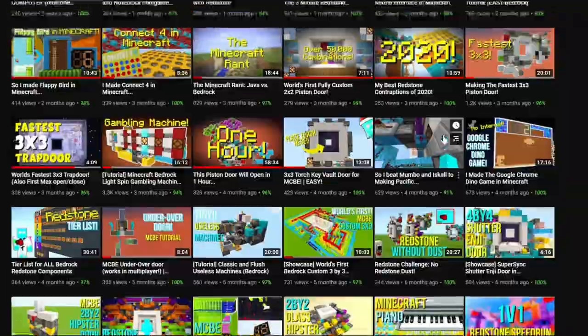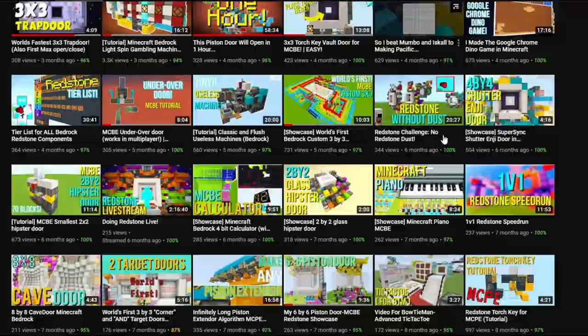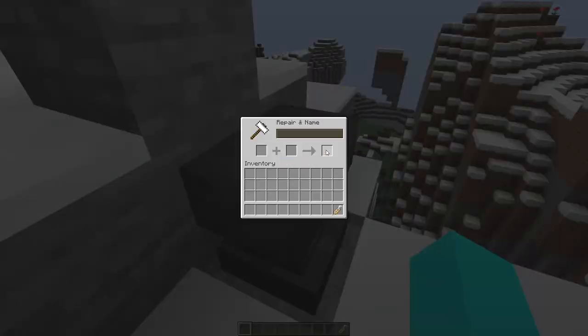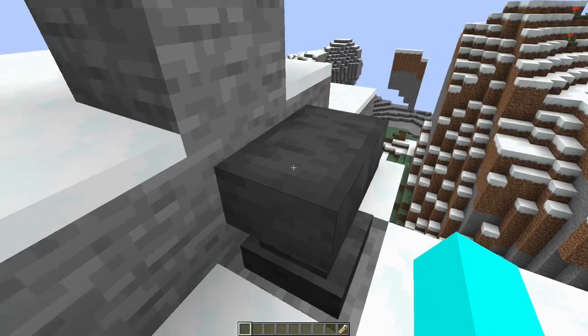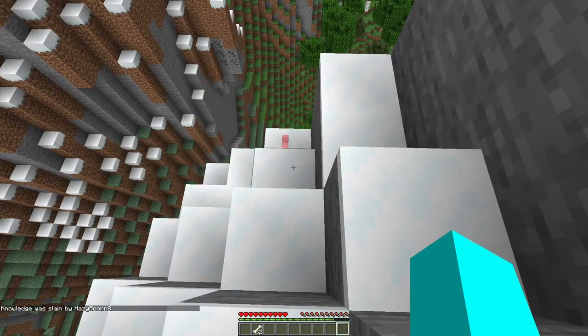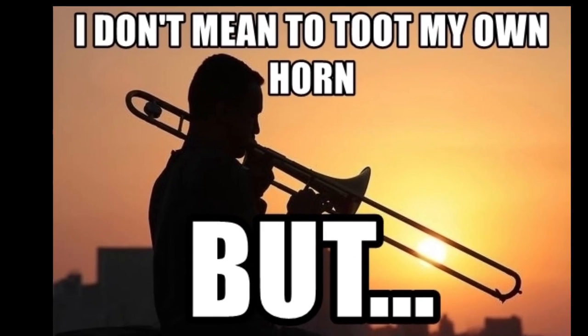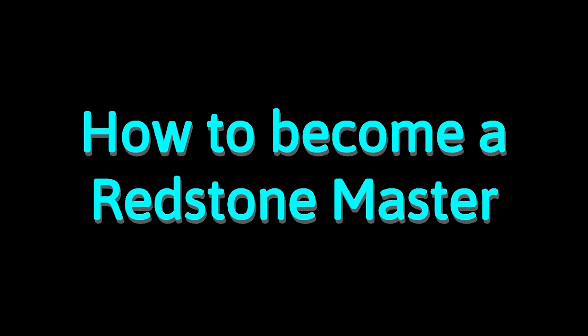On my YouTube channel, I've done a little bit of redstone. Yeah, just a little. So I decided to drop some of my knowledge and share how I started as a general Minecraft noob and became, not to toot my own horn or anything, one of the best redstoners on Bedrock Edition. Here is how to become a redstone master.